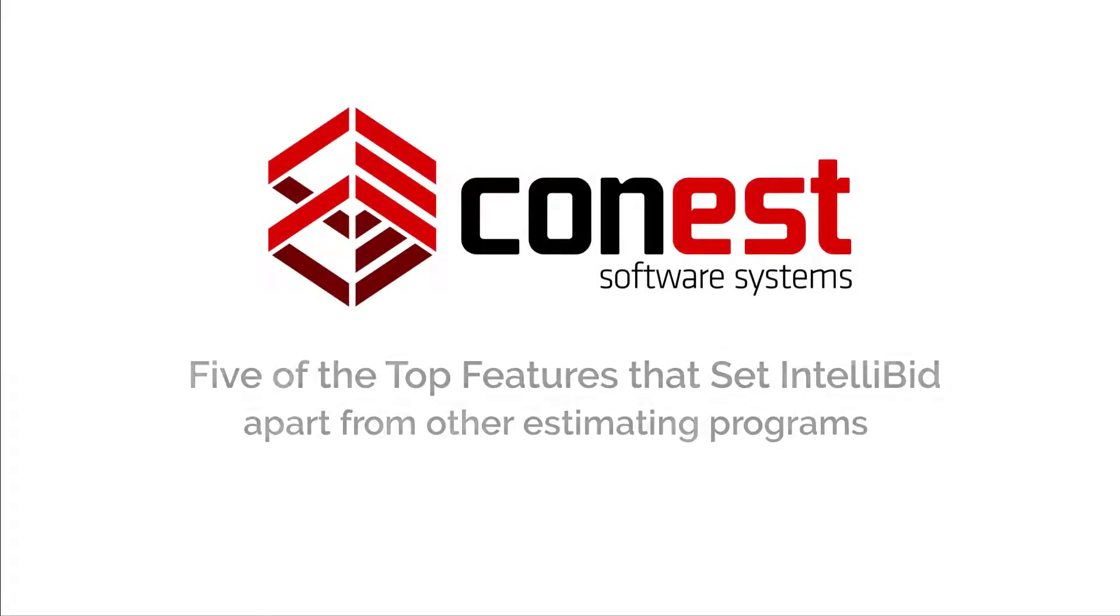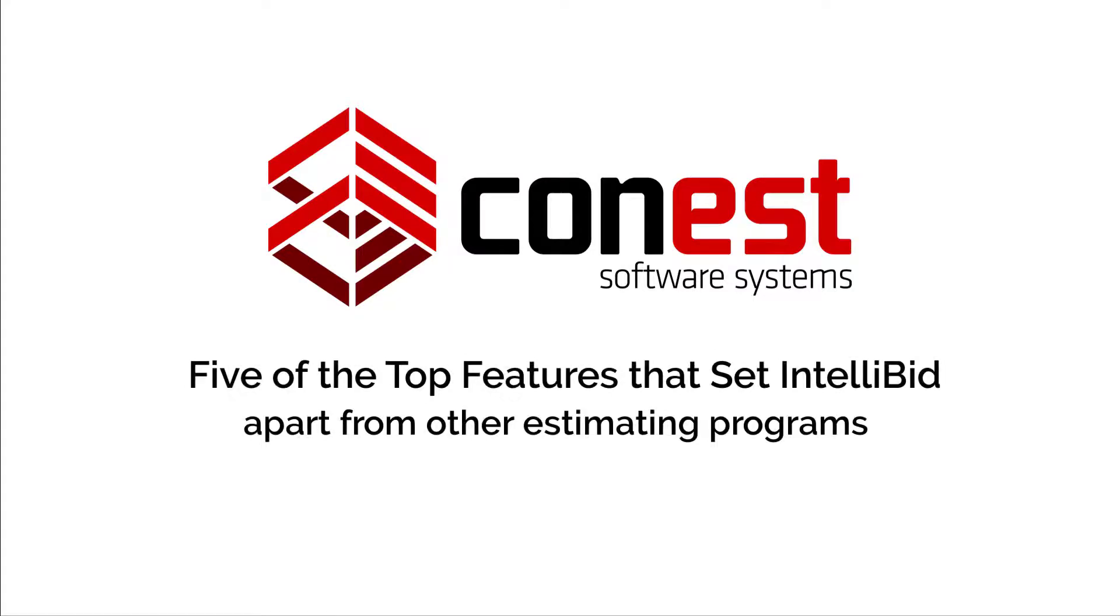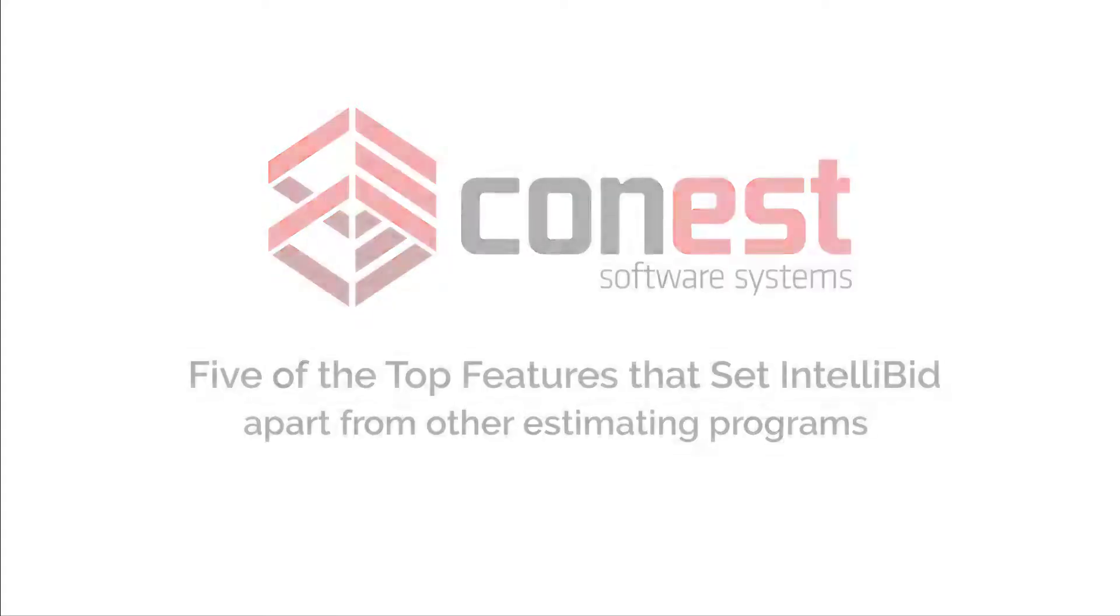Hi, I'm Jeff. Today we're going to count down five of the top features that set IntelliBid apart from other estimating programs.